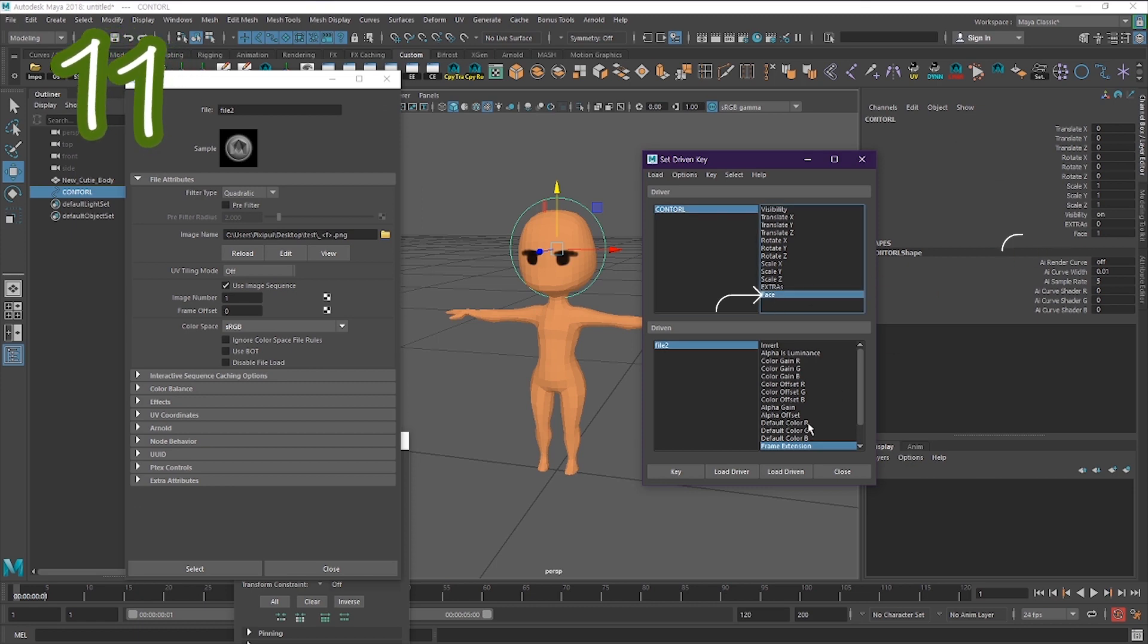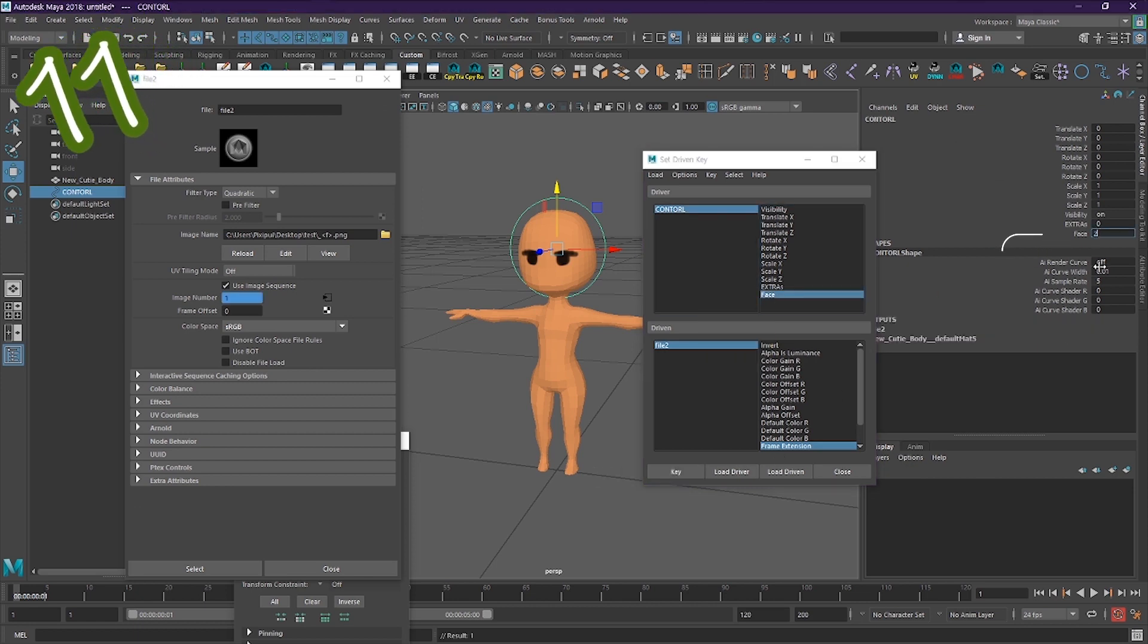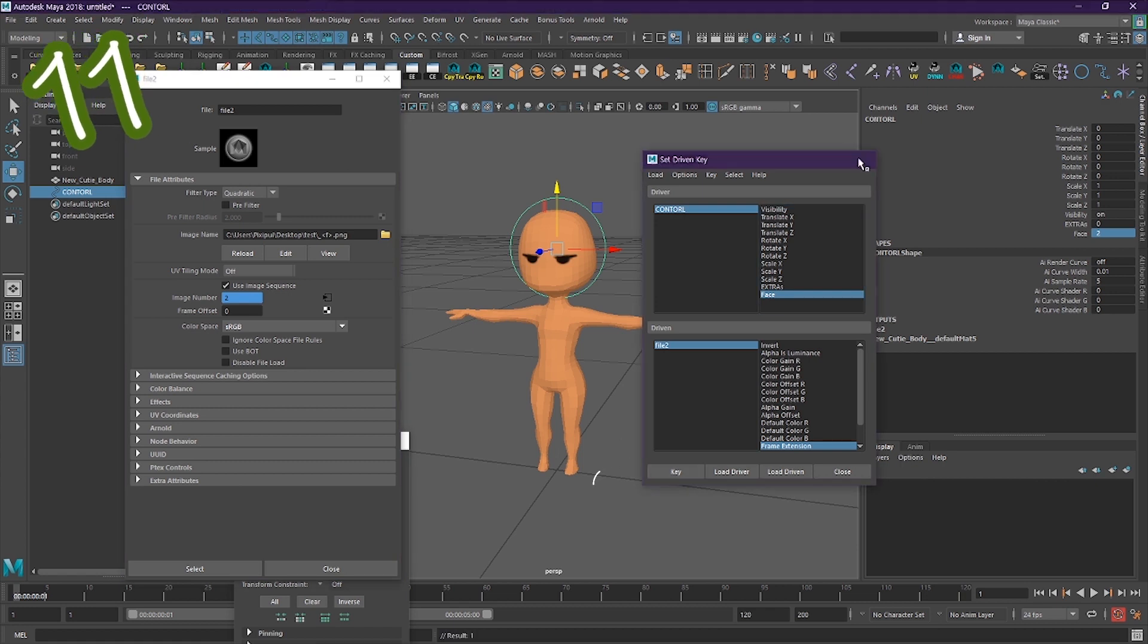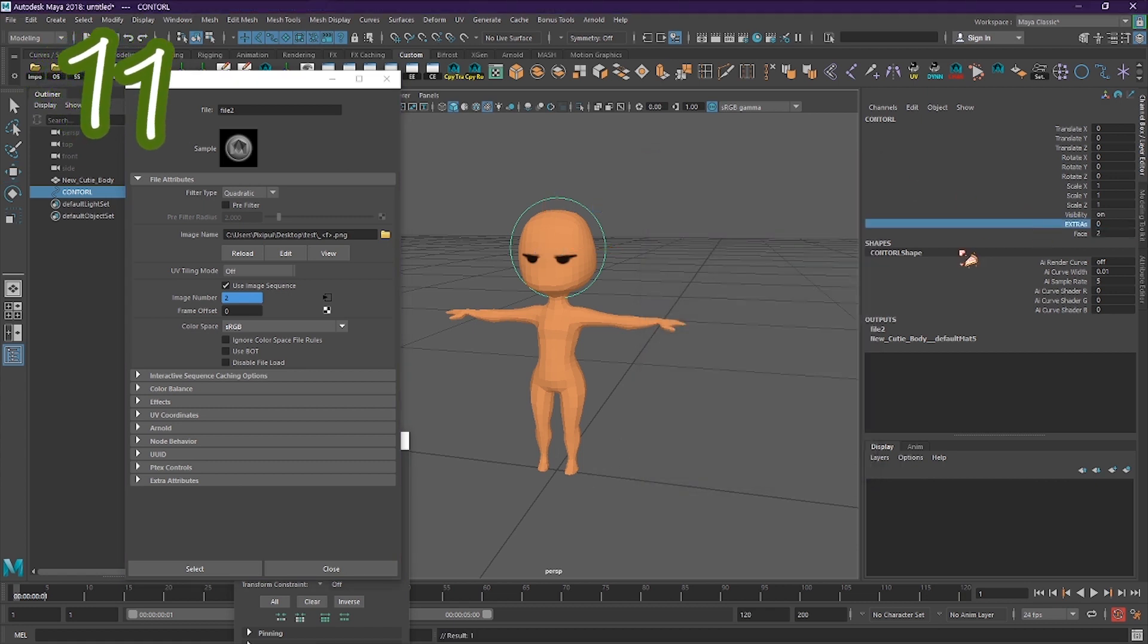Click your attribute, then press key. Change your attribute to 2, change your image number to 2, then press key.